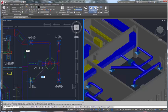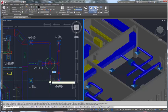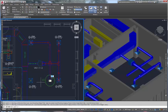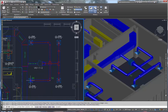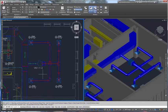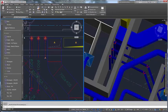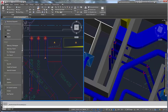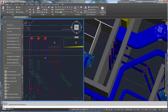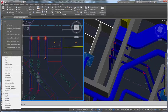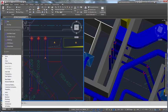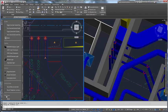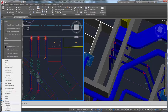AutoCAD MEP software provides tools specific to the MEP disciplines, such as analysis tools to size systems for optimal performance. It includes catalogs of drawing objects that represent the real-world parts in building systems and that connect intelligently to one another.